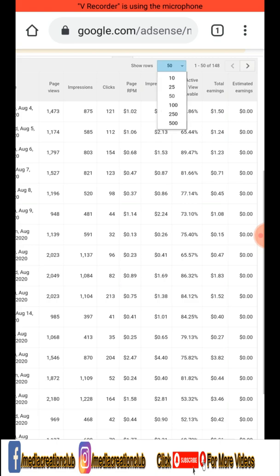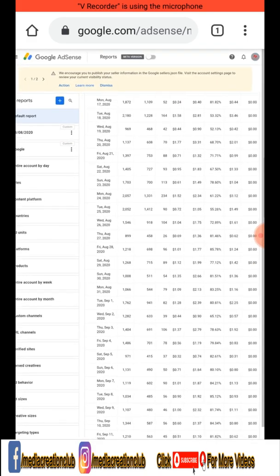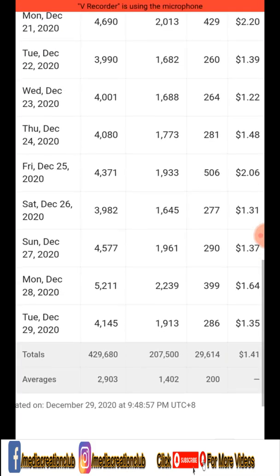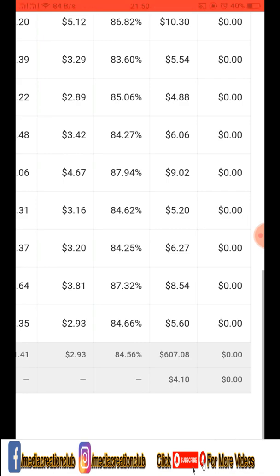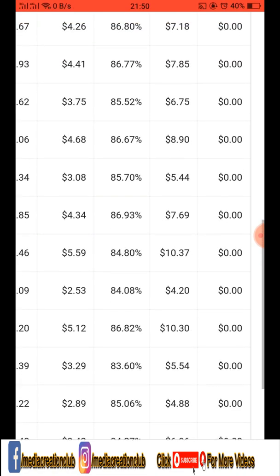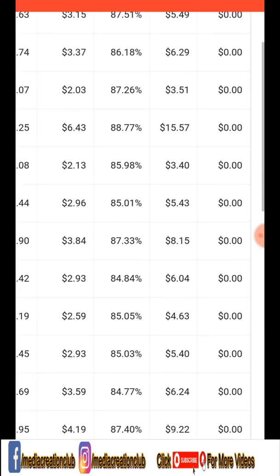You can select the maximum rows to 500 and then choose the revenue range you want. For example, today's revenue is five dollars sixty cents, and yesterday is eight dollars fifty-four cents. Like this you can check your earnings for different days on a daily basis, easily, in Google AdSense by selecting the reports.